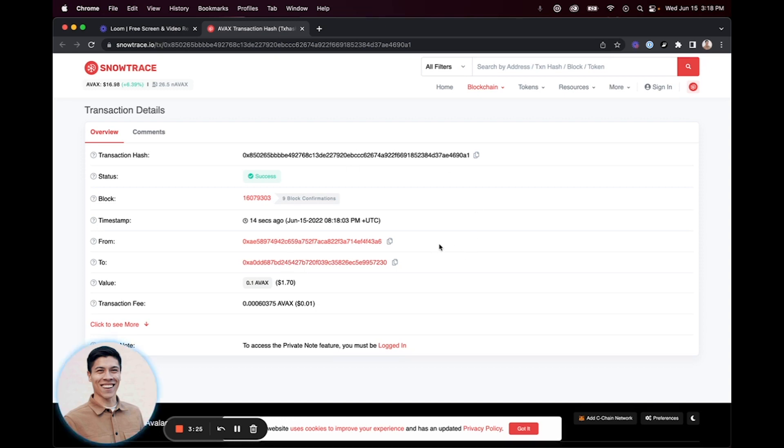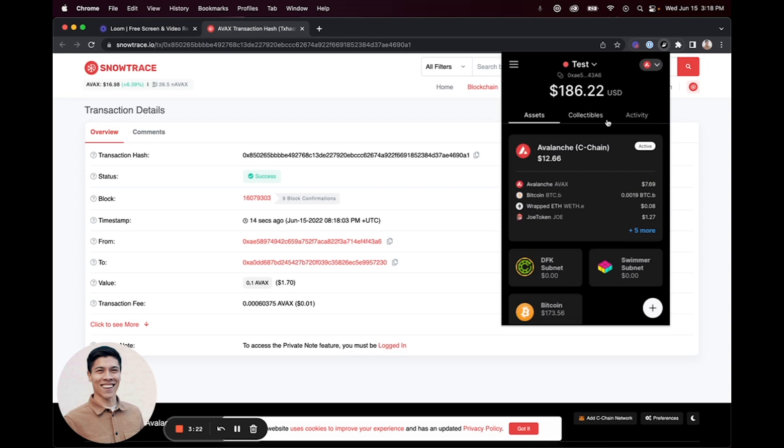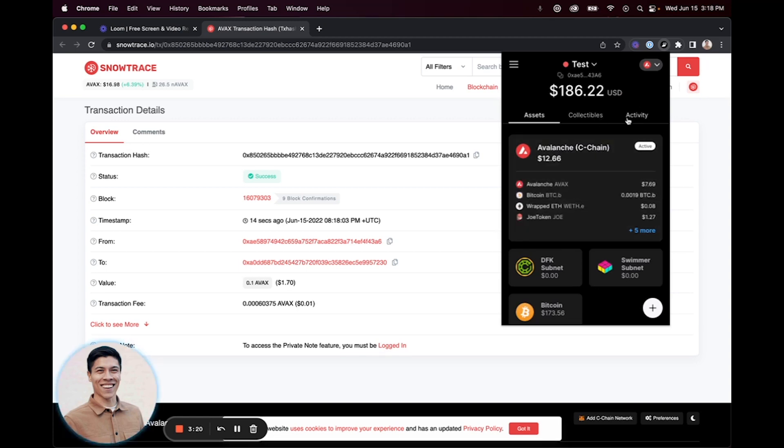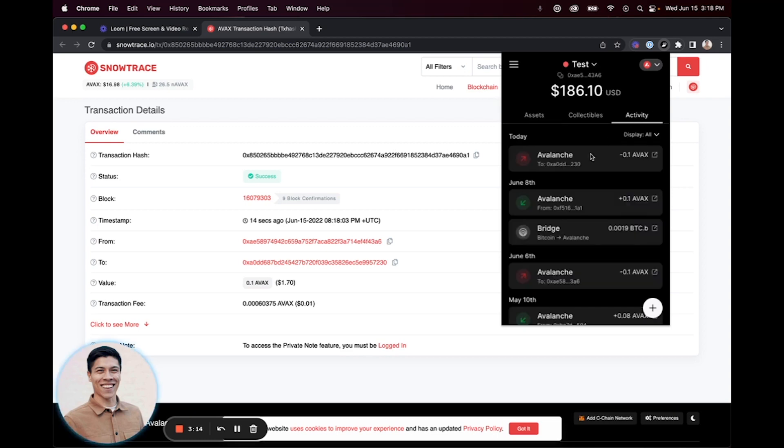From there, you can navigate back to the wallet. You can always see the activity history and transaction history by clicking Activity. This will show that we sent AVAX to this wallet address.